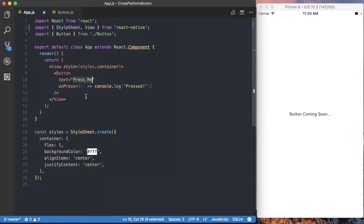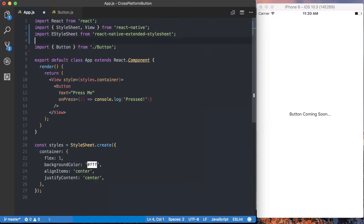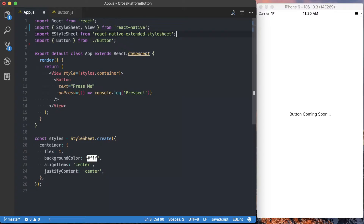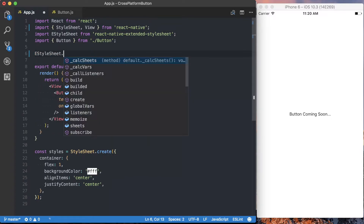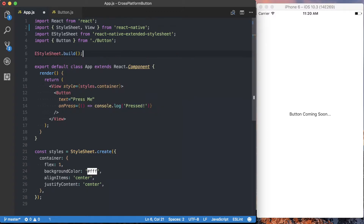Before we start creating this button.js file, I want to set up the extended style sheet, which is what we're going to be using to handle the styles for our button. Something we need to do that we don't typically have to do for a style sheet is actually build it. So I'm just going to call eStyleSheet.build. We're not going to be using any of the global options, but you need to go ahead and build that style sheet before we create our application.